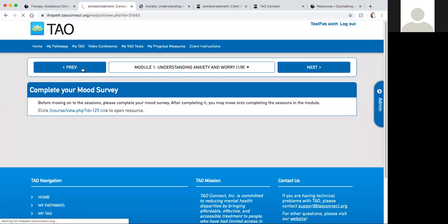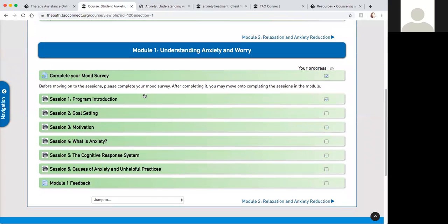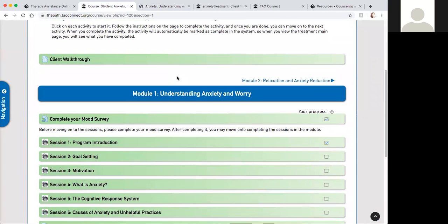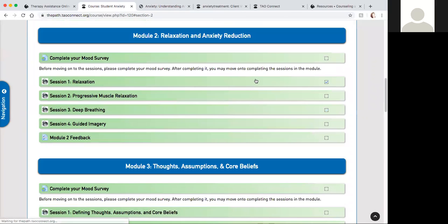Here we are going to go back to the modules in the pathway. This first module was about understanding your worry and your anxiety which MJ kind of reviewed. Now we're going to go to the next module which is about relaxation and anxiety reduction.